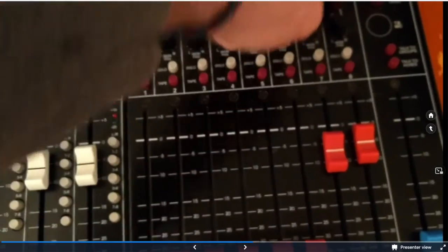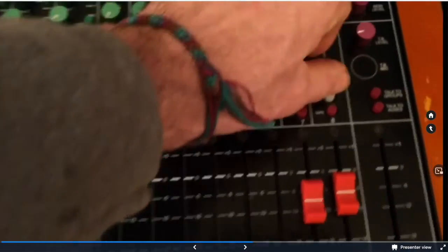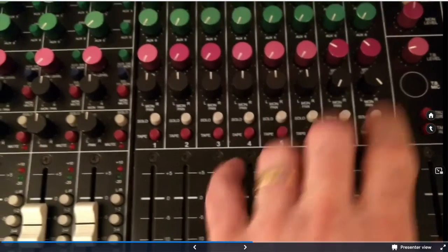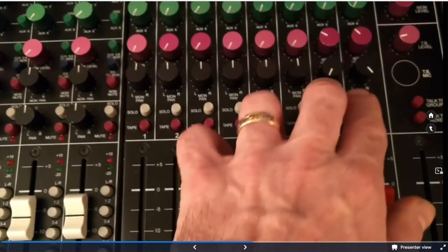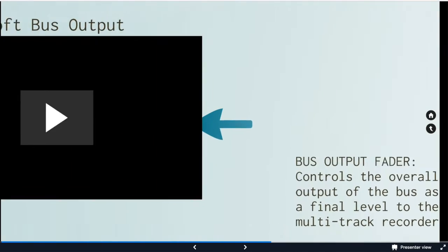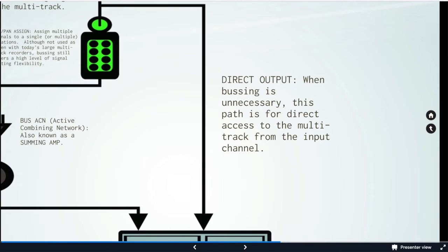Our monitor level and our pan assignments. We have solo for seven and eight. We now hit the bus ACN. Also notice the summing amp. The active combining network is going to combine everything that we sent to the ACN and put that to the bus output fader. That is one way we can record.